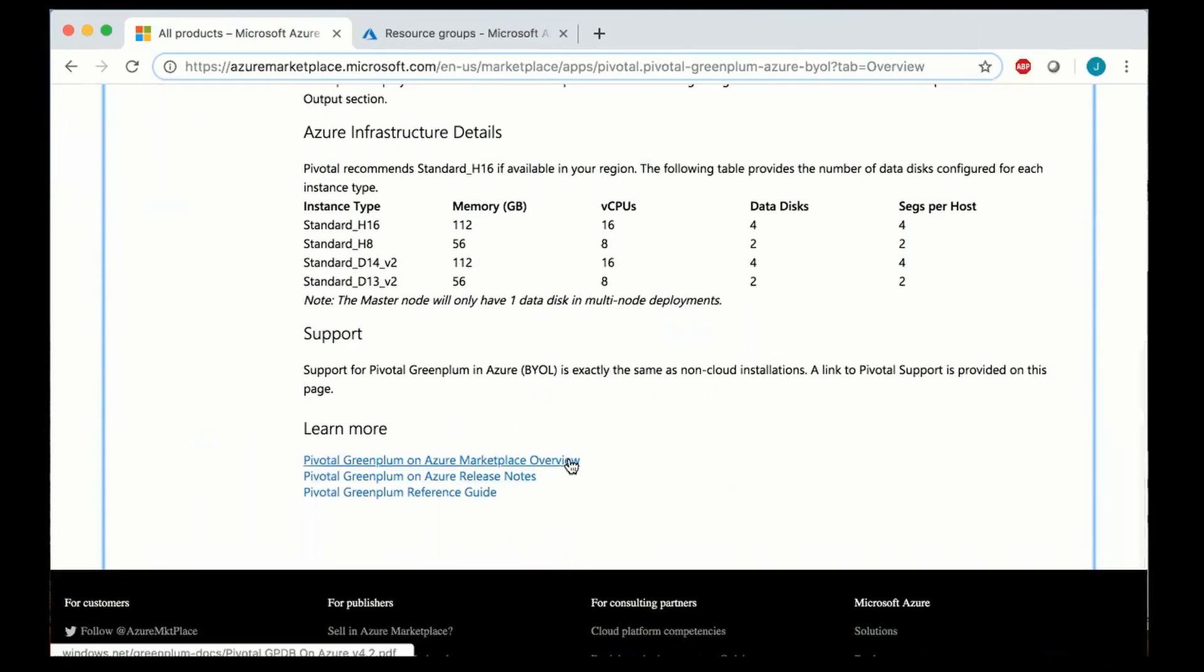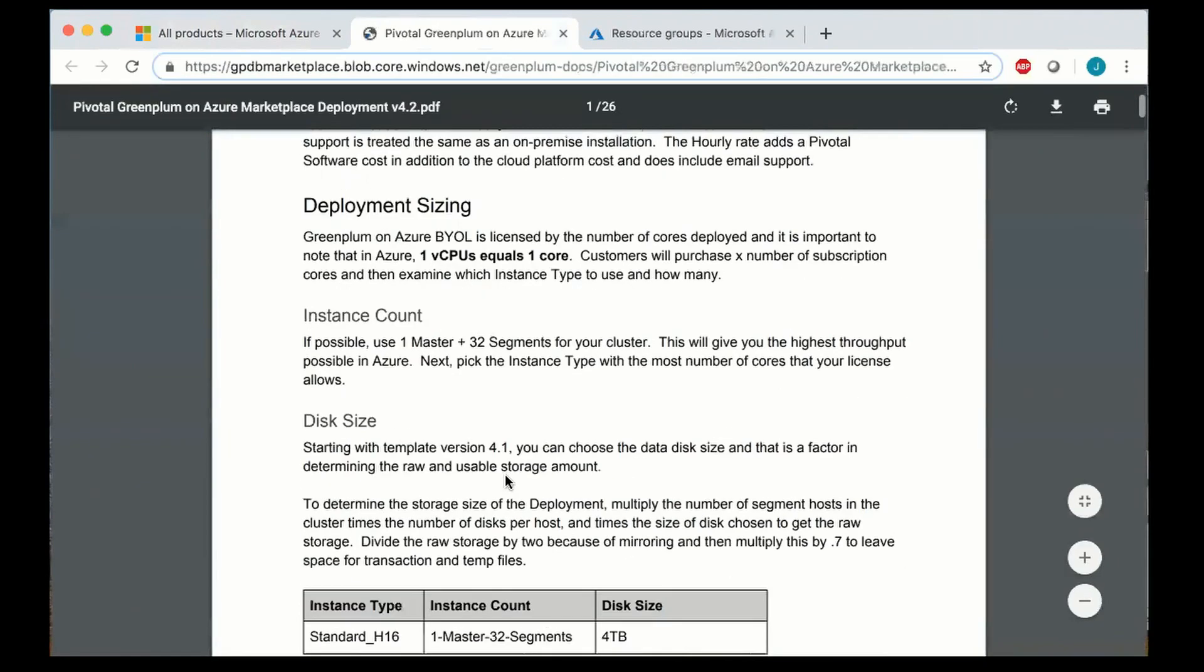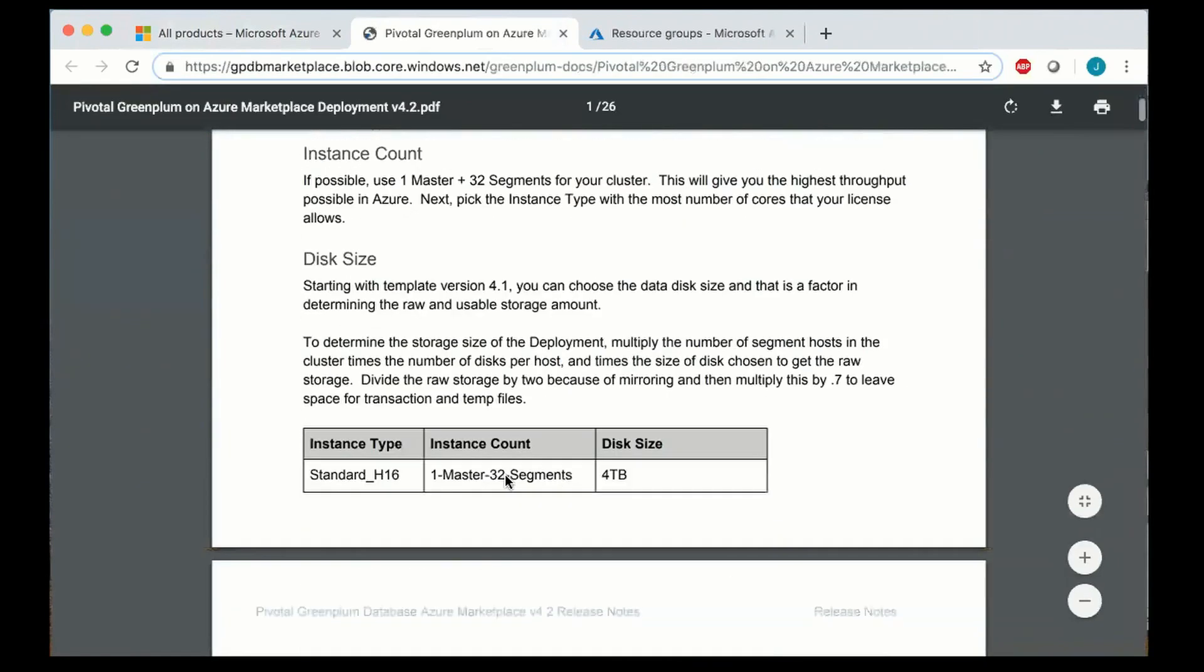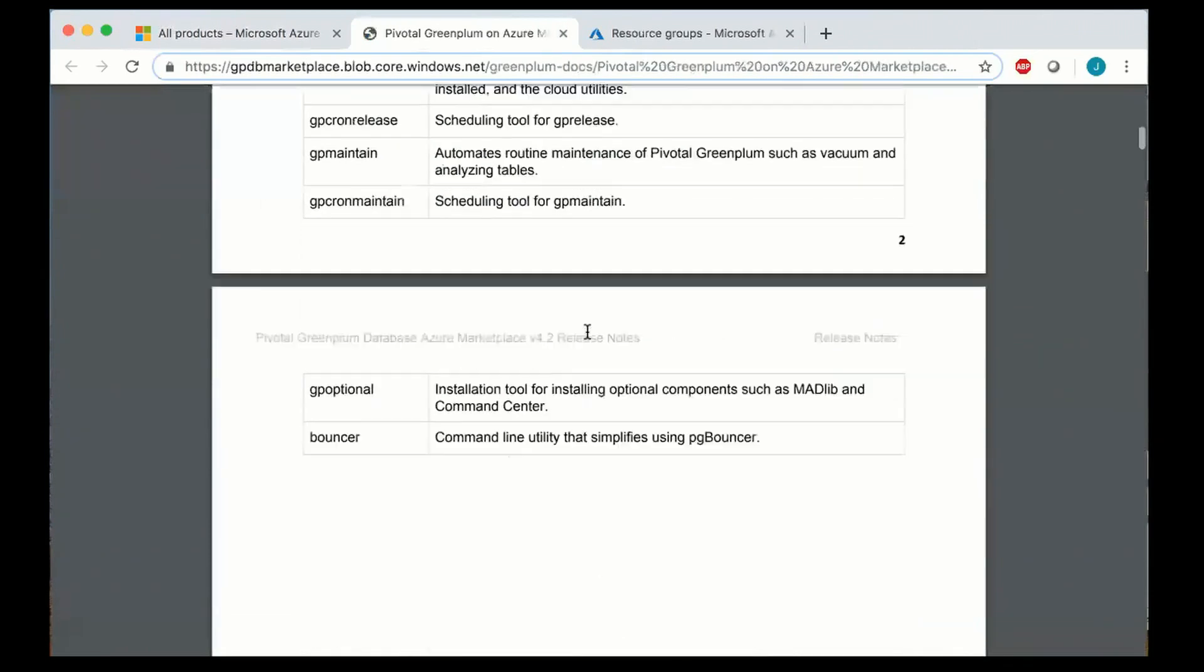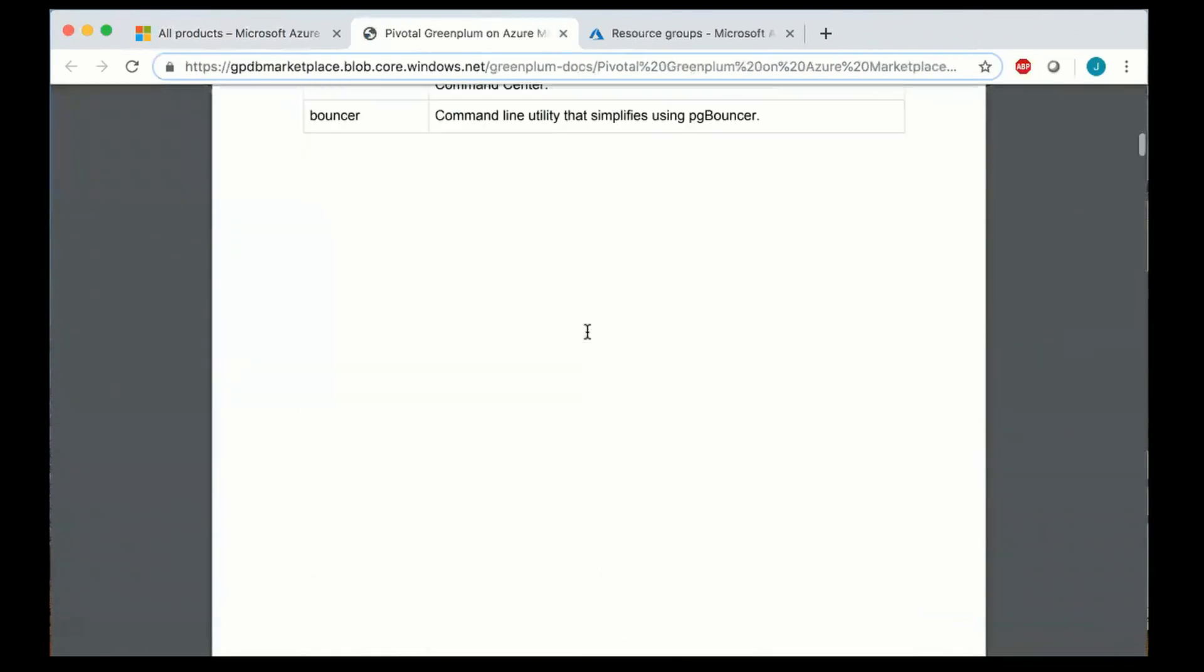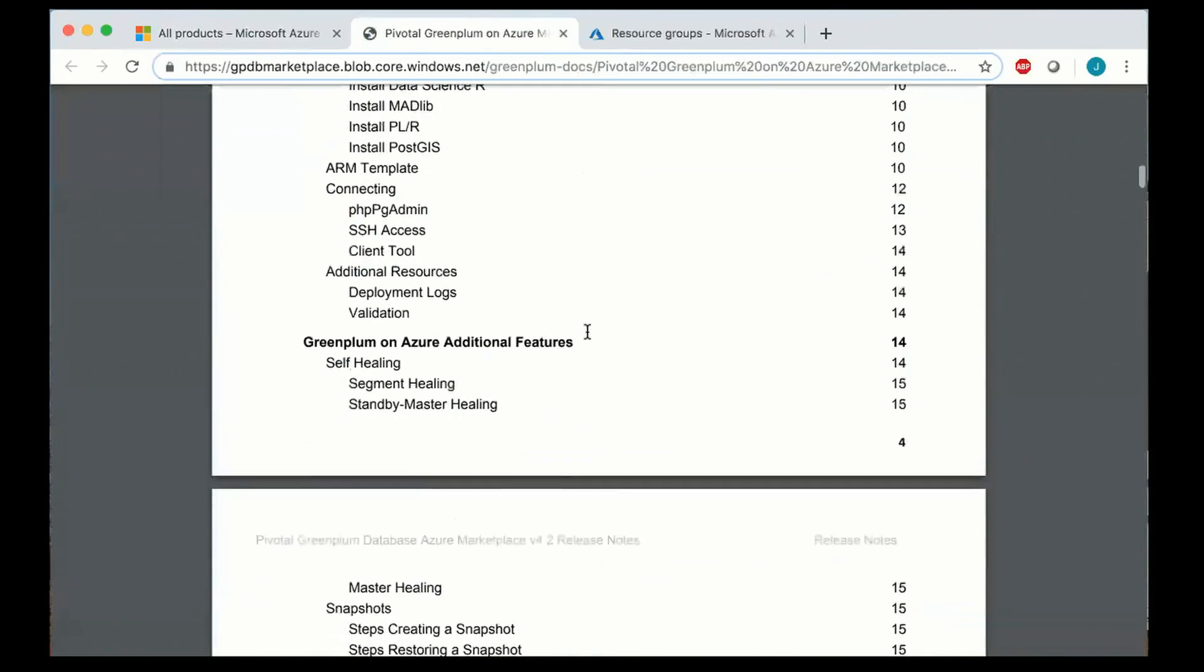The more detailed information regarding the cluster and configuration are available in the release notes and it actually shows you a calculation on how to determine your usable storage.